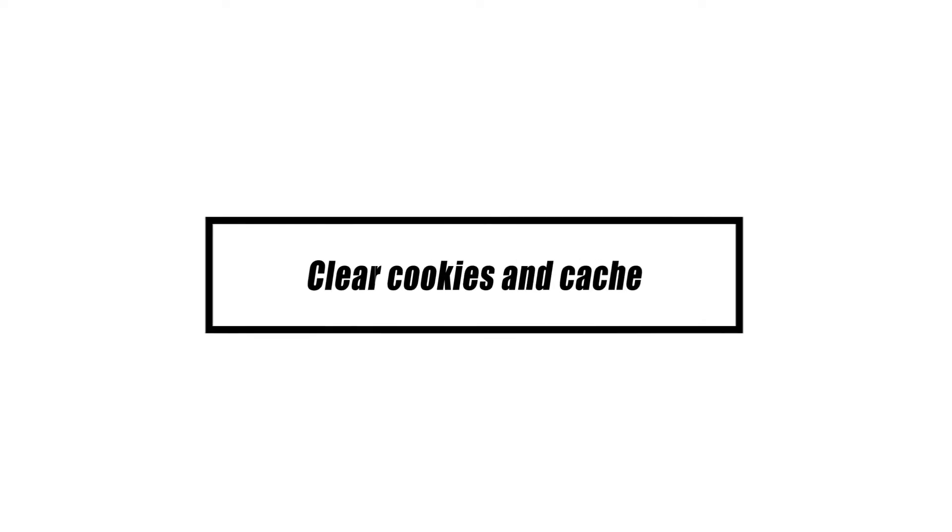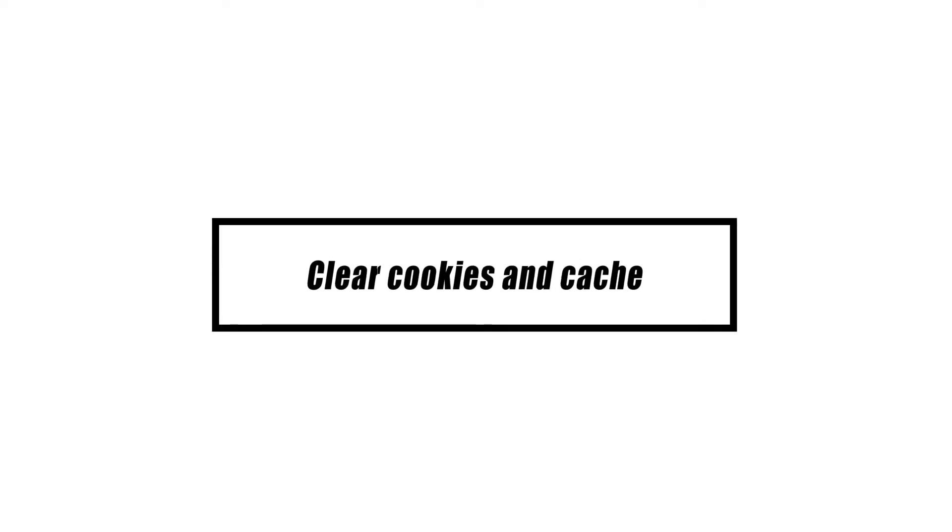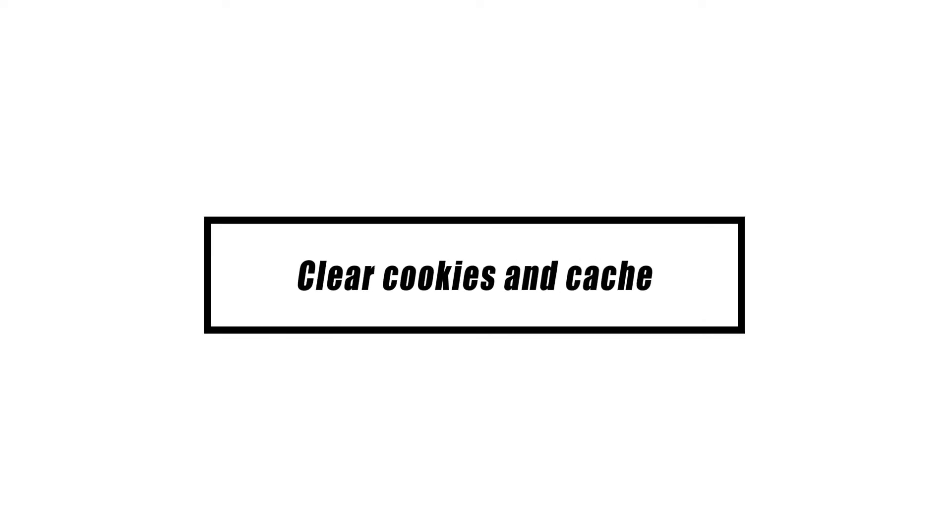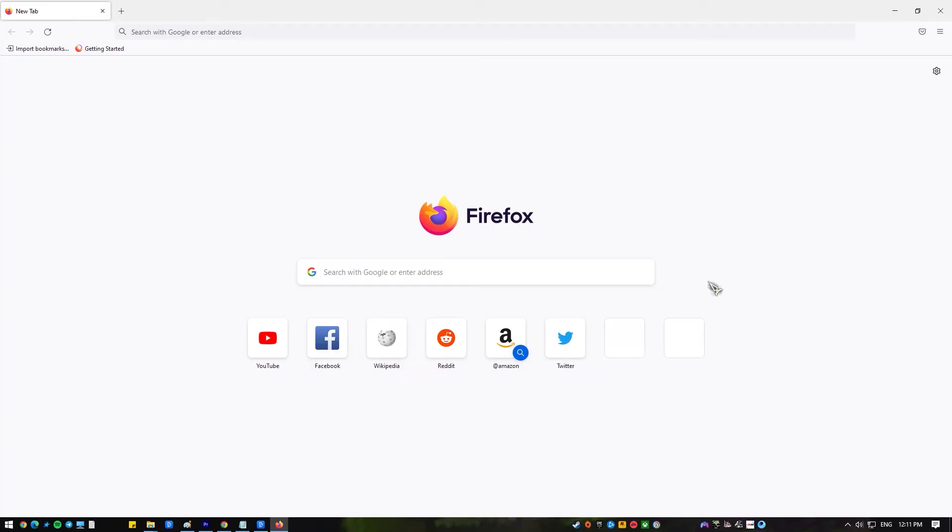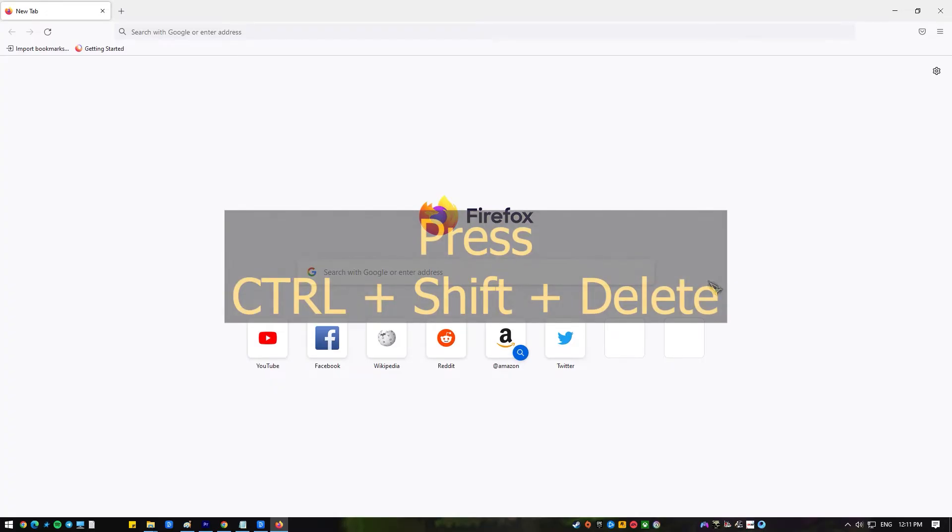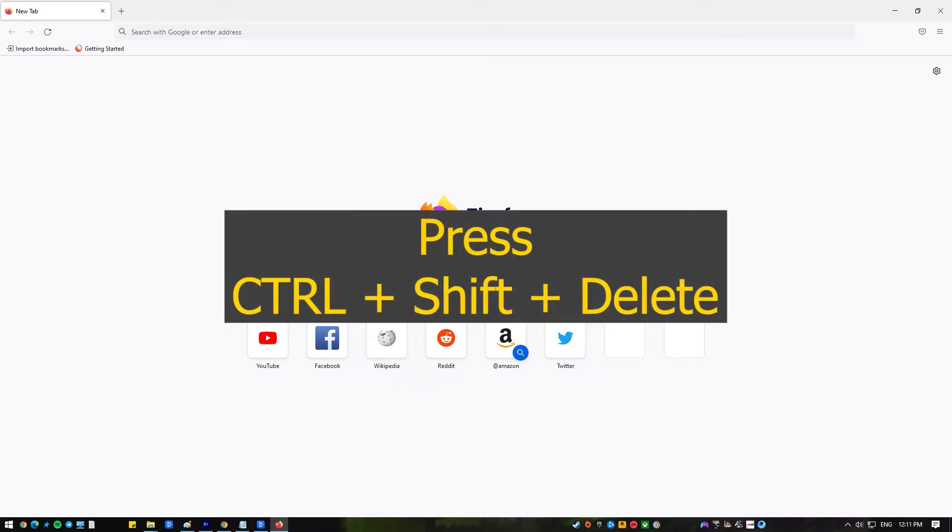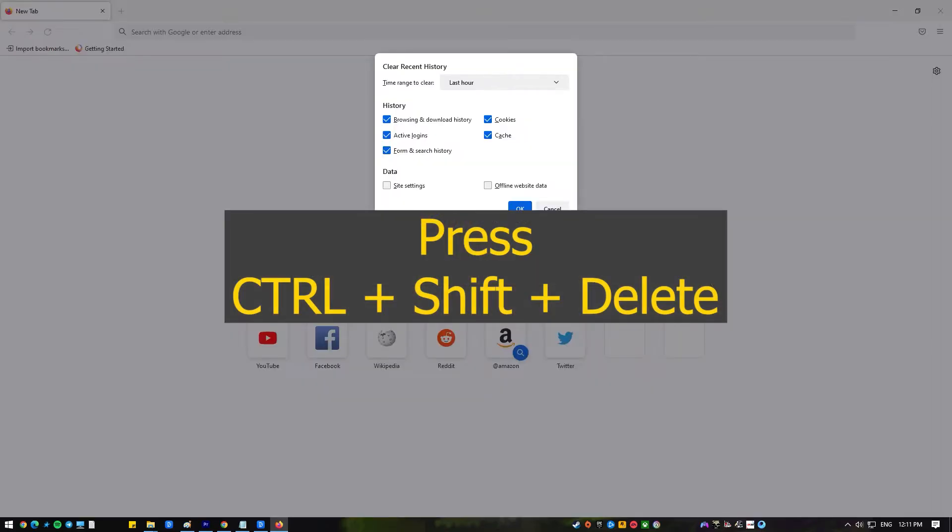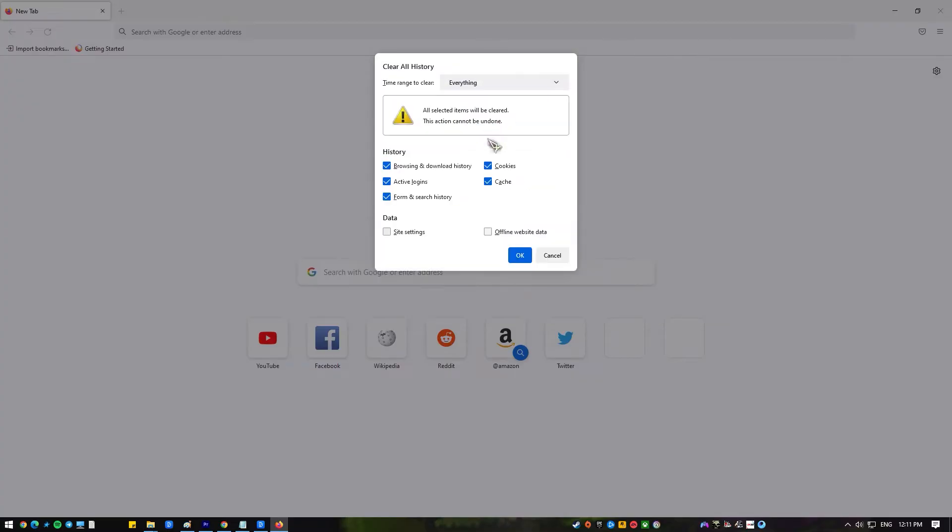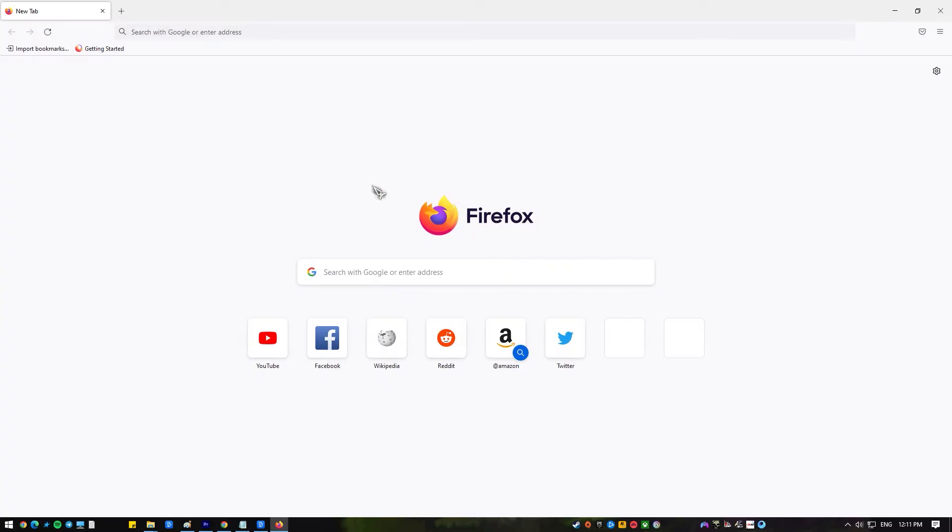Some pages of some websites might load faster if you clear your browser's cache and cookies. Open Mozilla Firefox on your device. Open the Clear Data dialog box by pressing Ctrl+Shift+Delete shortcut keys. Check boxes for History and Data appear. A Time Range to Clear drop-down list also appears. Enable the checkboxes: Browsing and Download History, Cookies, and Caches. Select 'Today' for the time range to clear. Click the OK button to finish.